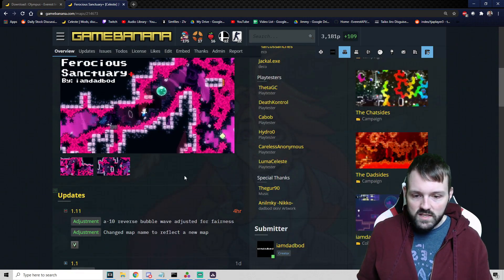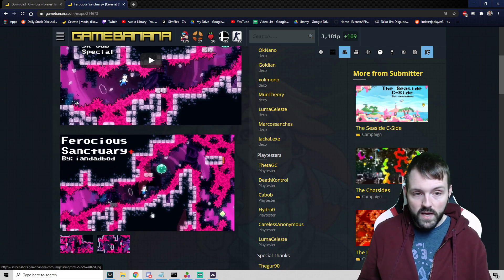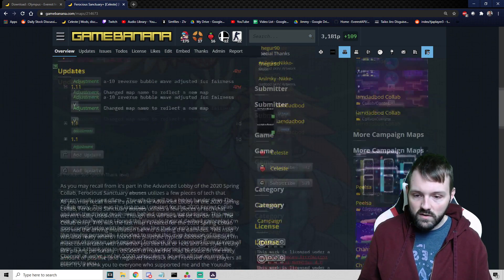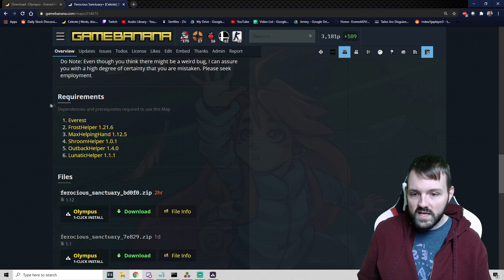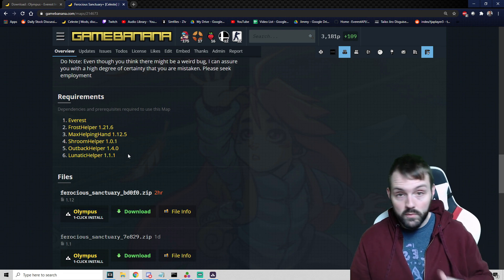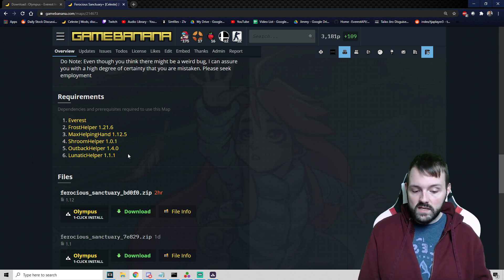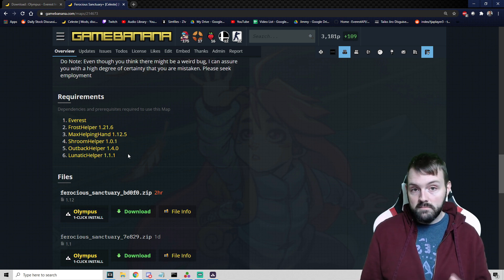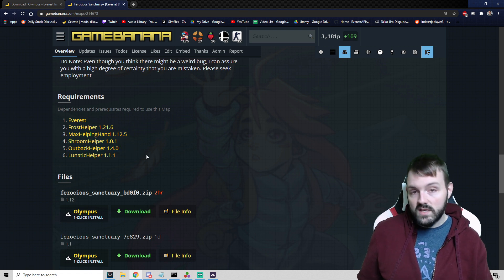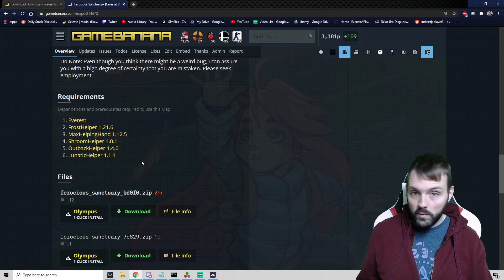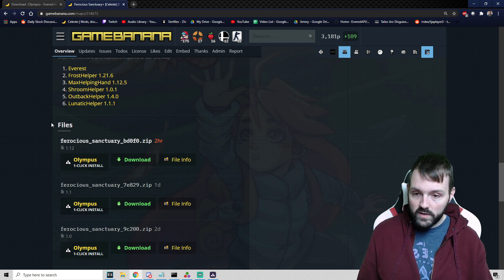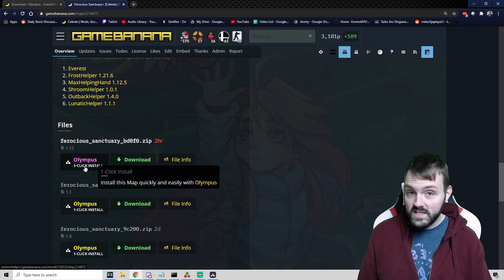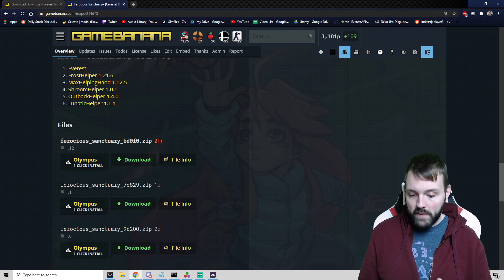We will pick this one because shameless self-promotion, it's my map. You can get information on the GameBanana page. Down here you will see any dependencies that are required to make this map run. A dependency is a different type of mod that you need. It contains different assets, graphics, or something to make the core map work. If you don't have all six of these, then your map will not work. There is a button right here called Olympus one-click installer. This is by far the easiest way.